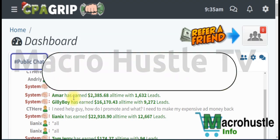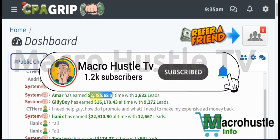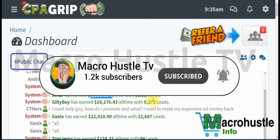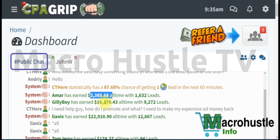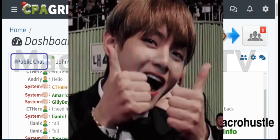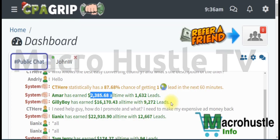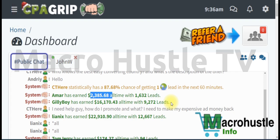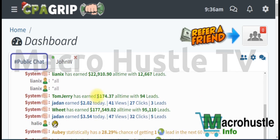Once you log in to your dashboard, it will shock you to see how much people are making. One person generated $2,385 and another generated $16,170 just by promoting CPA offers. All you need is a traffic source where you can get people to click on your link. I'm going to walk you through this step by step with a practical approach and a personal case study on how I promote CPA offers.